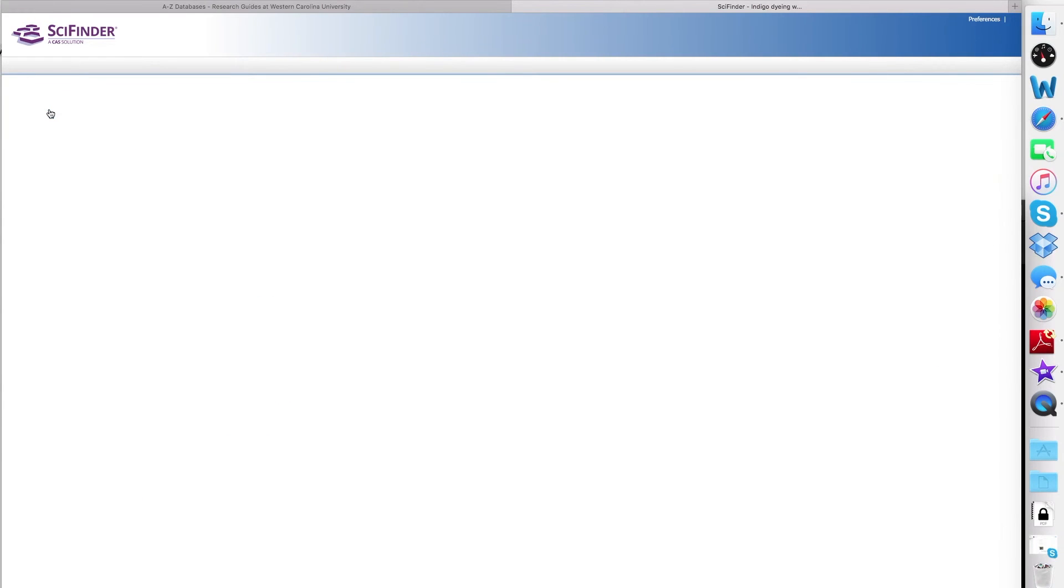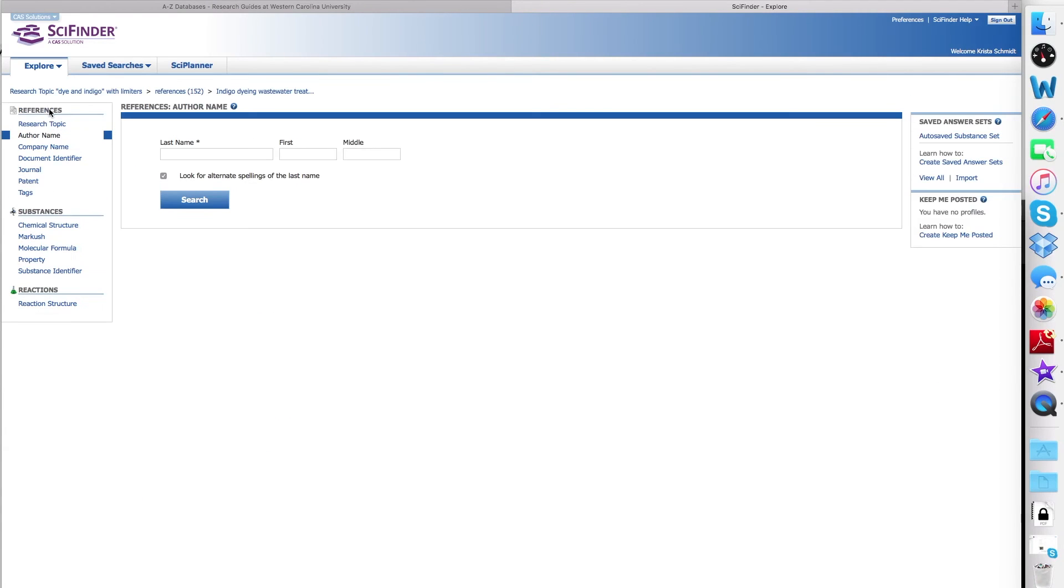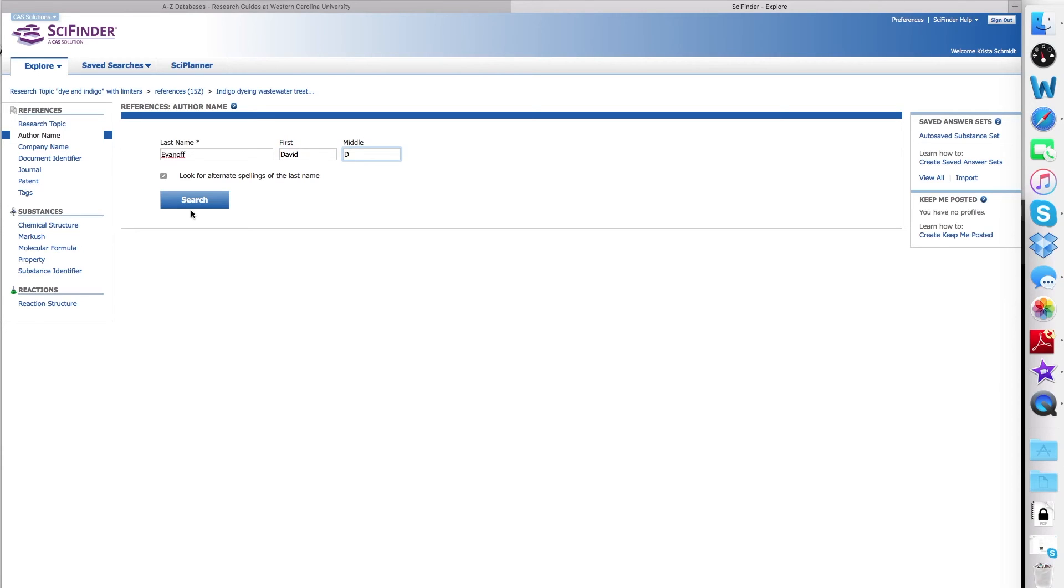When you get to the author name search screen, simply enter in the full last name and any first name or first initial that you have, and any middle name or middle initial that you have, and then select Search.